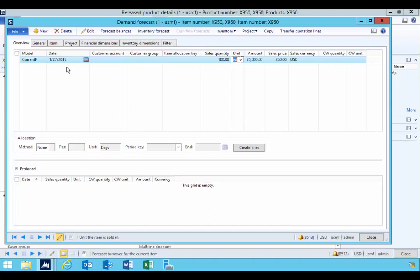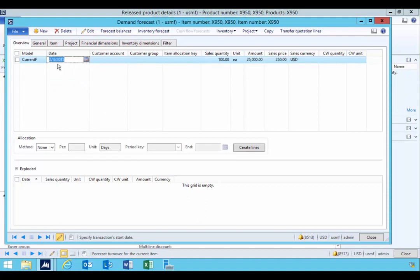So this is the date I'm going to put it to next week, for example, for the sake of the exercise. So this is our forecast quantity of 100.